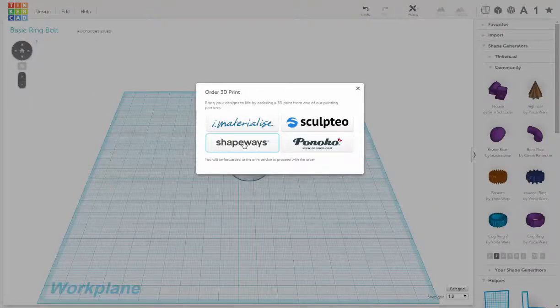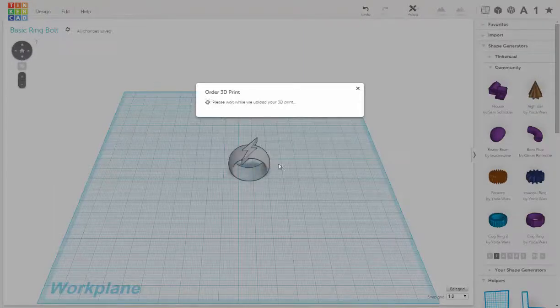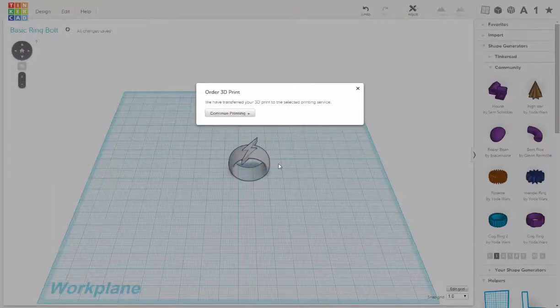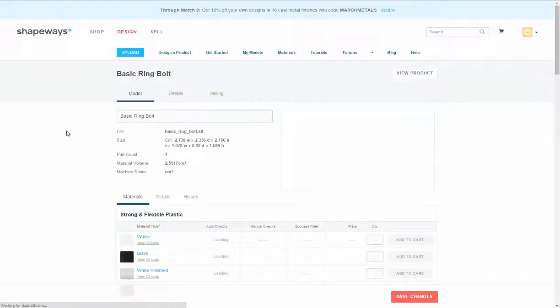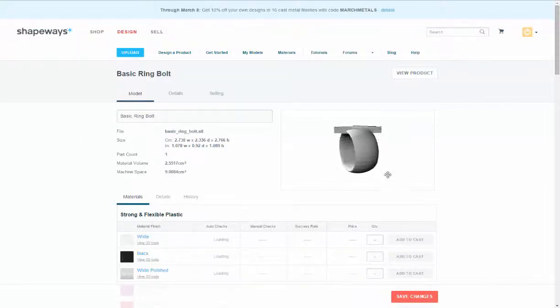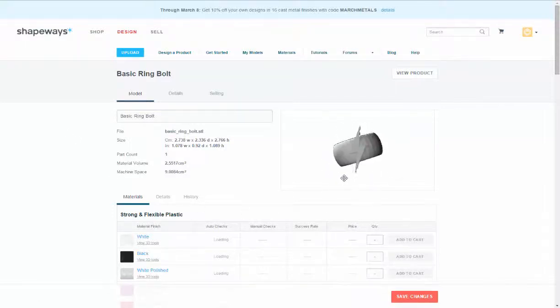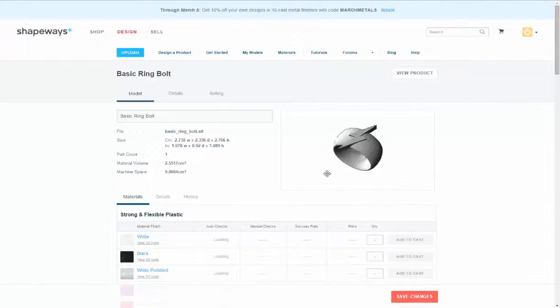I'm going to go to shapeways, print 3D, continue printing. And there it is. So now we just have to wait and see if it passes the checks.